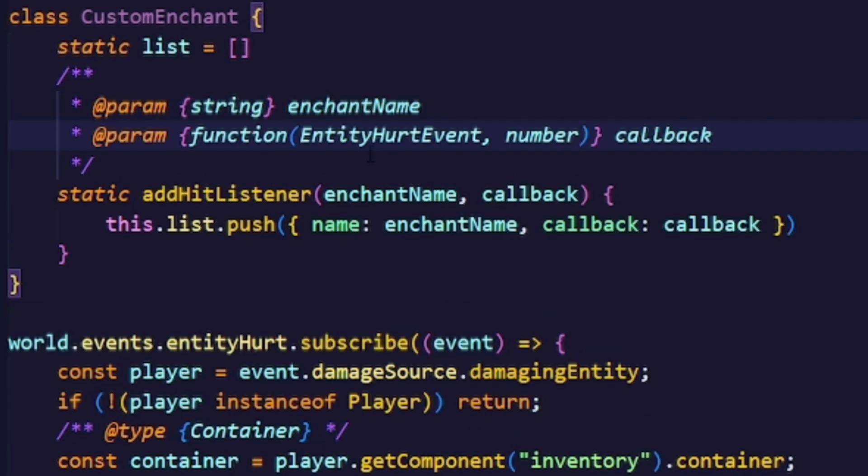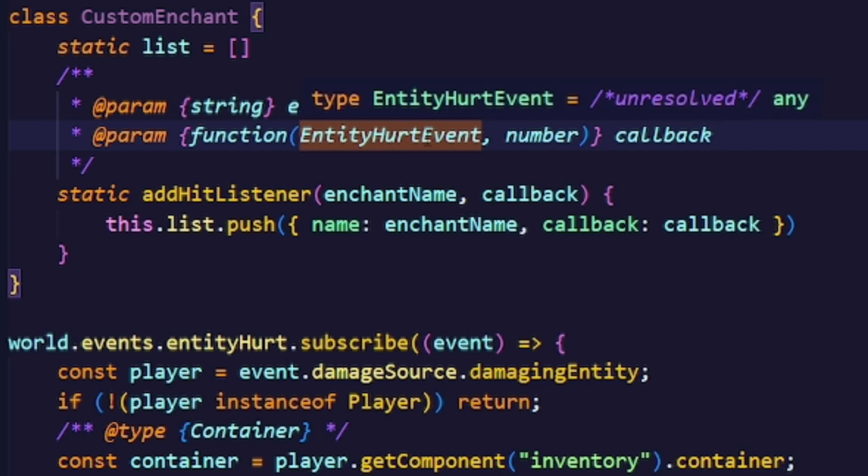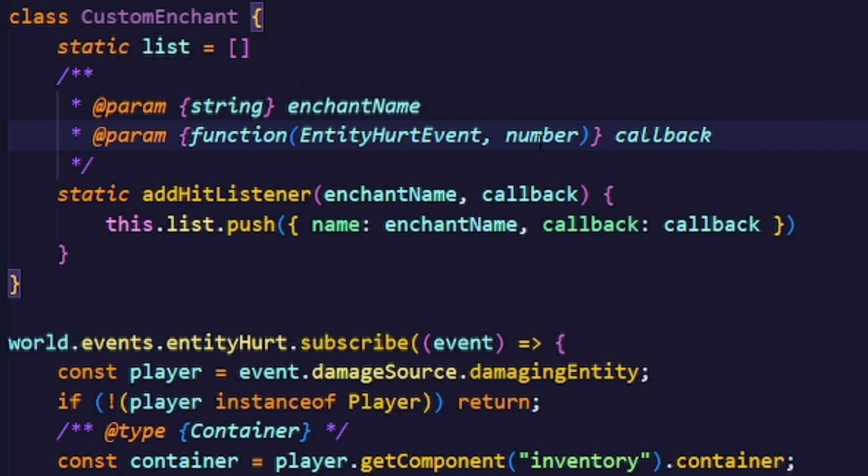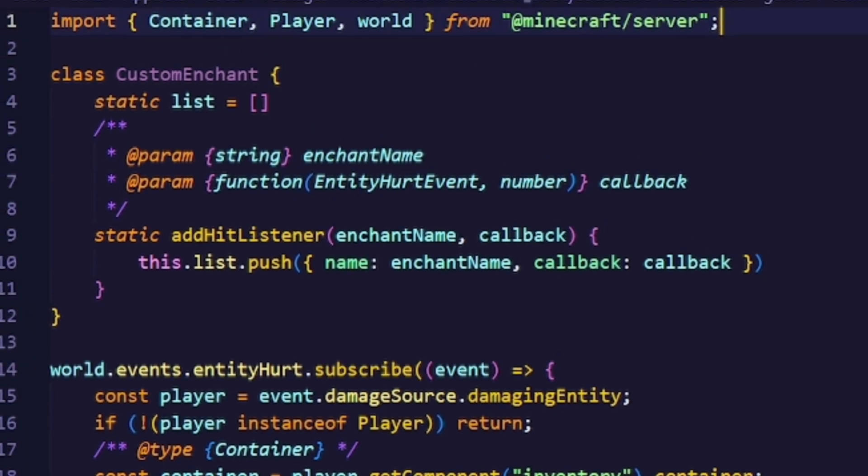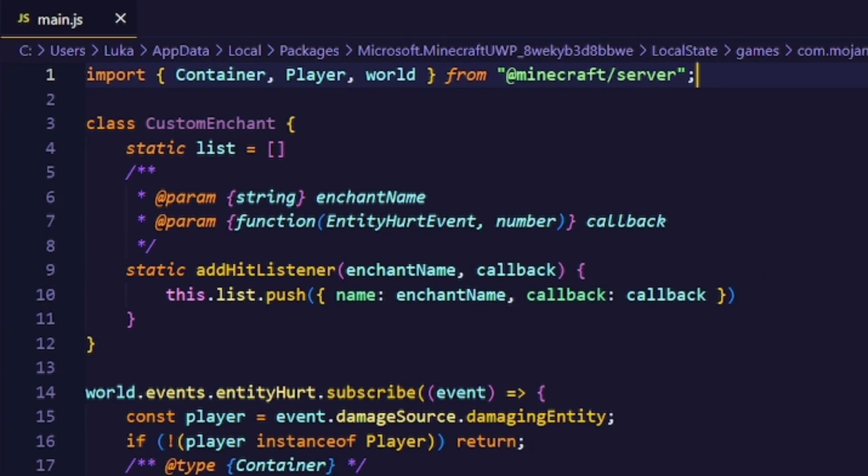And of course don't forget the import for the JS doc. So now let's actually check the lore for the enchantment.